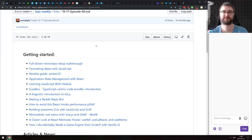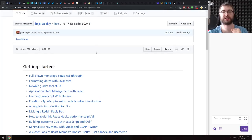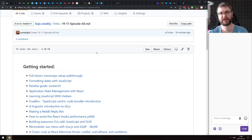Hello everyone, how's it going? Tim here. This is BXJS Weekly JavaScript news podcast bringing you all the best JavaScript news of the week. This is episode 60.